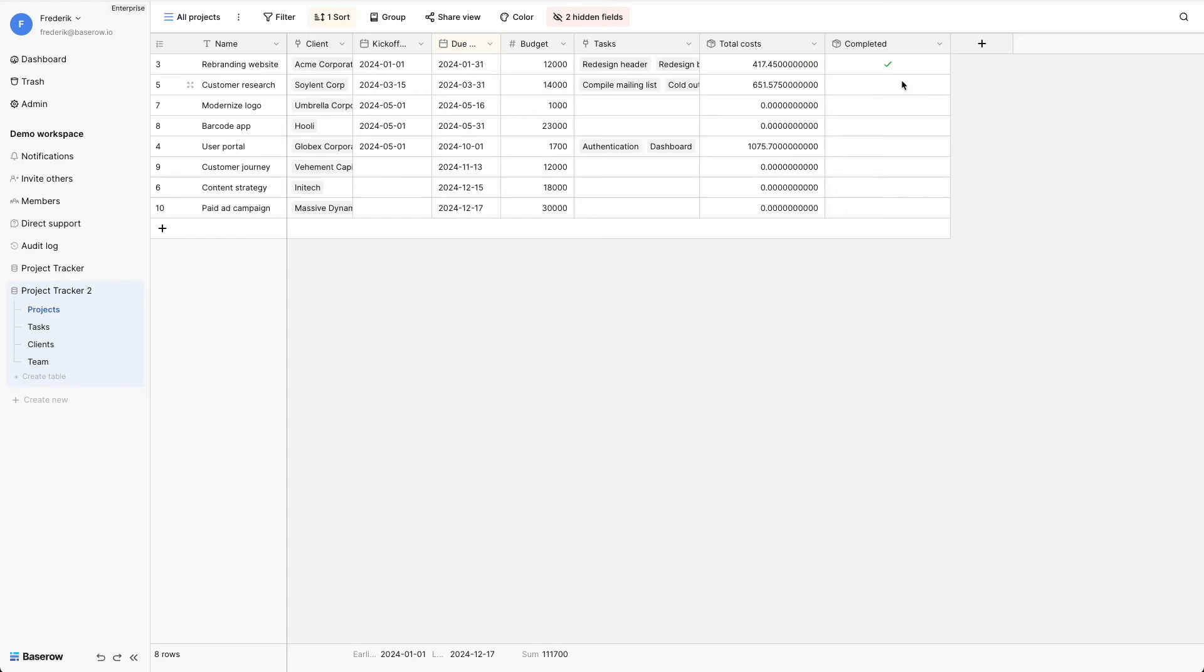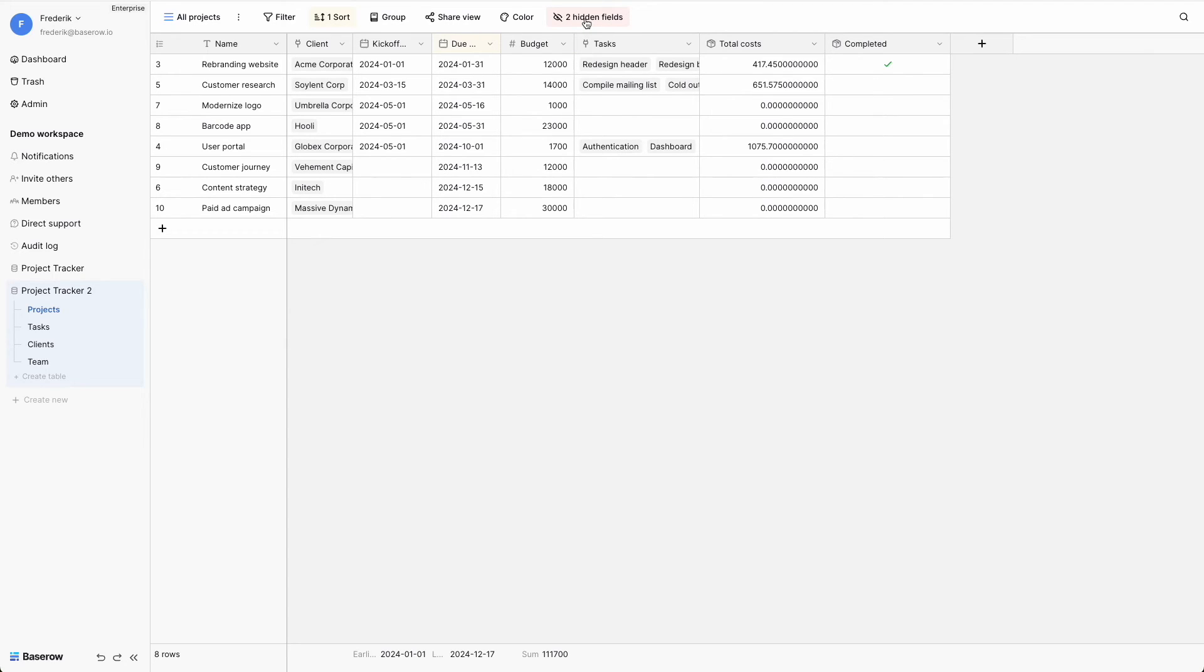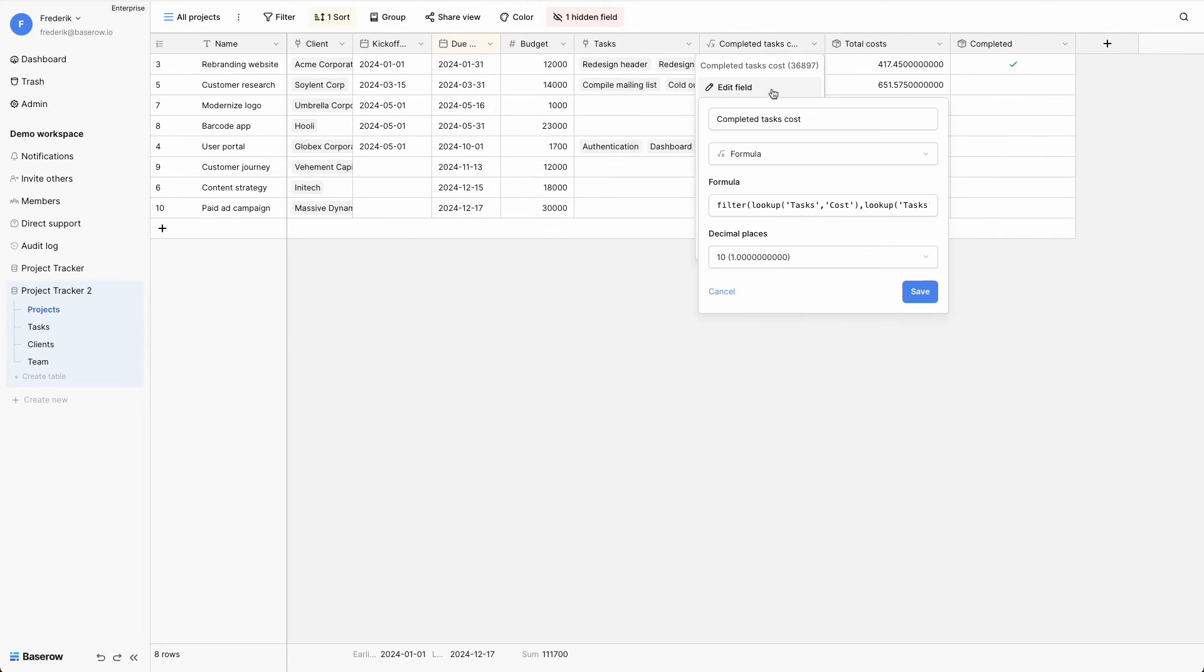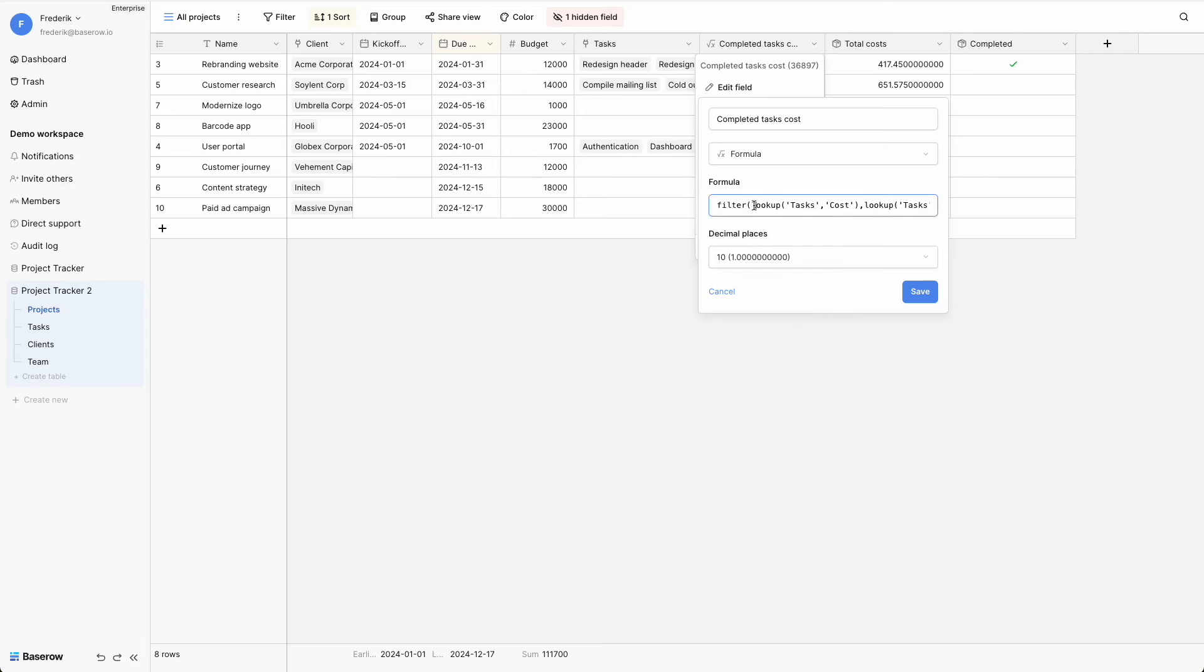Aggregate functions can enhance their capabilities when combined with other functions in formulas. For instance, calculating the cost of only the completed tasks is not feasible with a rollup field, but it is no challenge for a formula field.